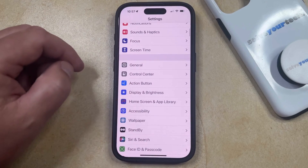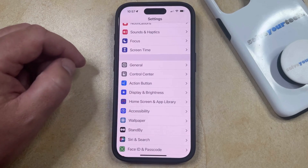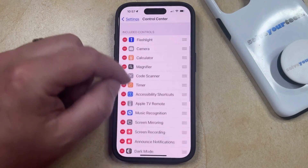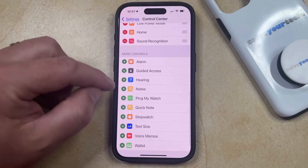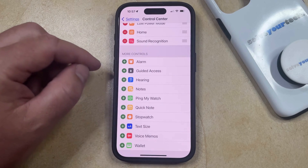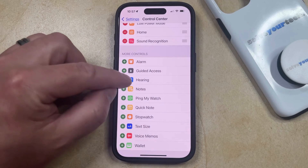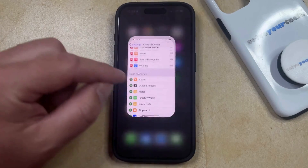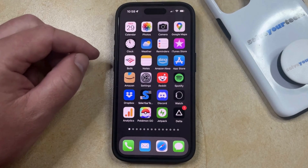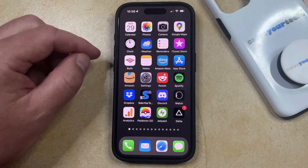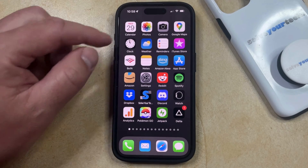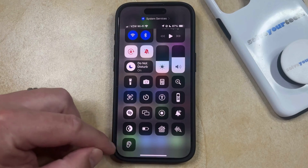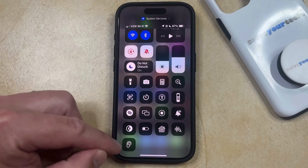You can then choose the Control Center option here, and then you can scroll down and tap the green plus button to the left of Hearing, which is going to add it to the Control Center. Now you can swipe down from the top right corner of the screen to open the Control Center, and then you just need to find the little ear icon here.